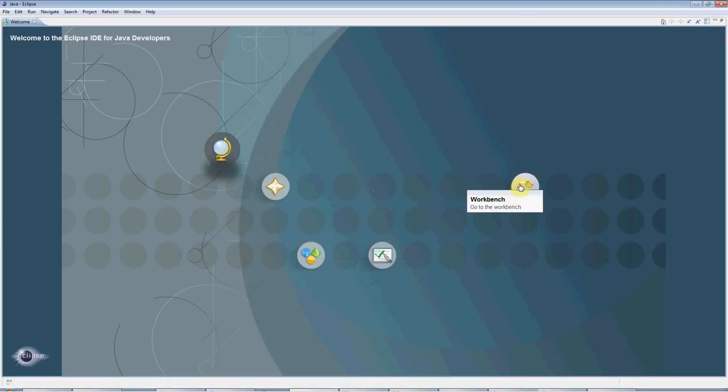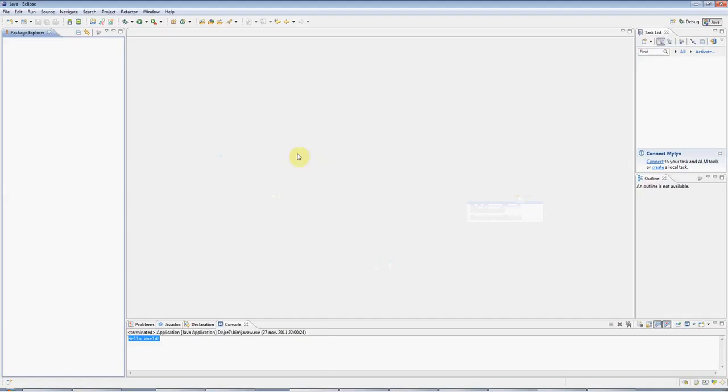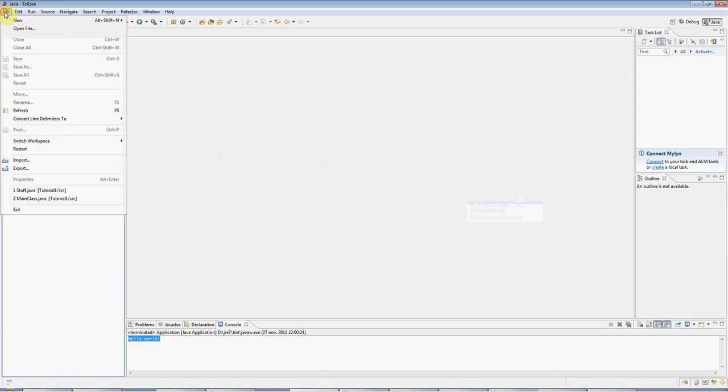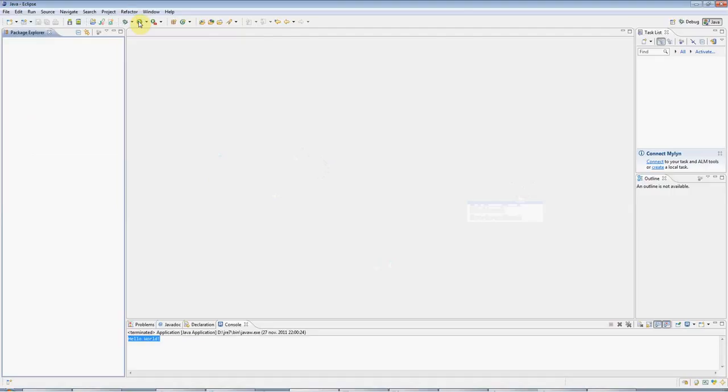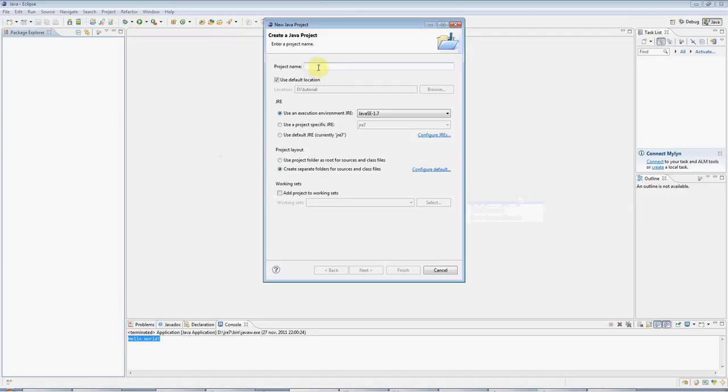Go to the workbench, which is where we'll do our work, and go to File, New Java Project, and give your project a name.